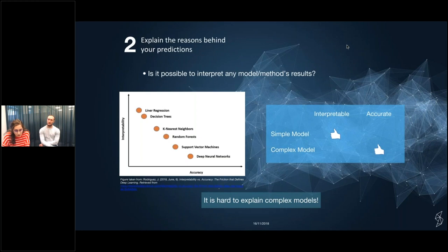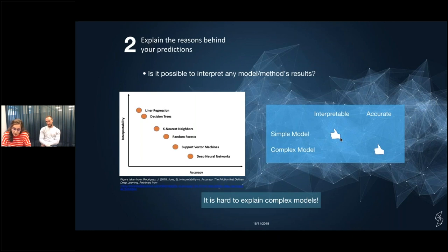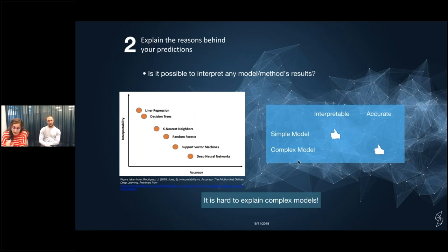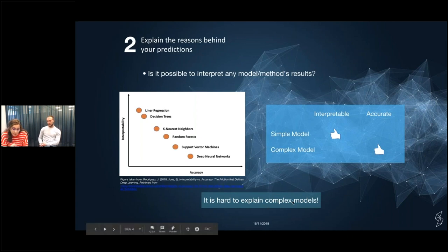When we look at model interpretability, we see there is an inverse relationship between interpretability and accuracy. The simplest models are the most interpretable, whereas when models get more complex, interpretability gets lower — but results get more accurate. That is why nowadays we mostly use more complex models. So it's a challenge to explain complex models.